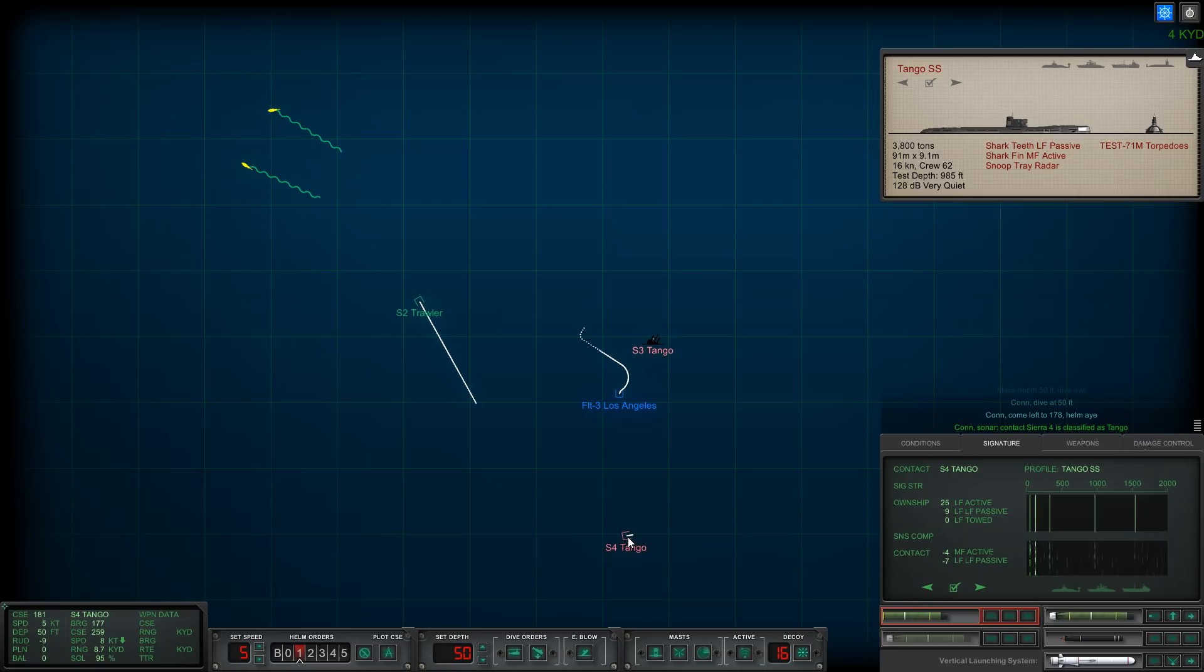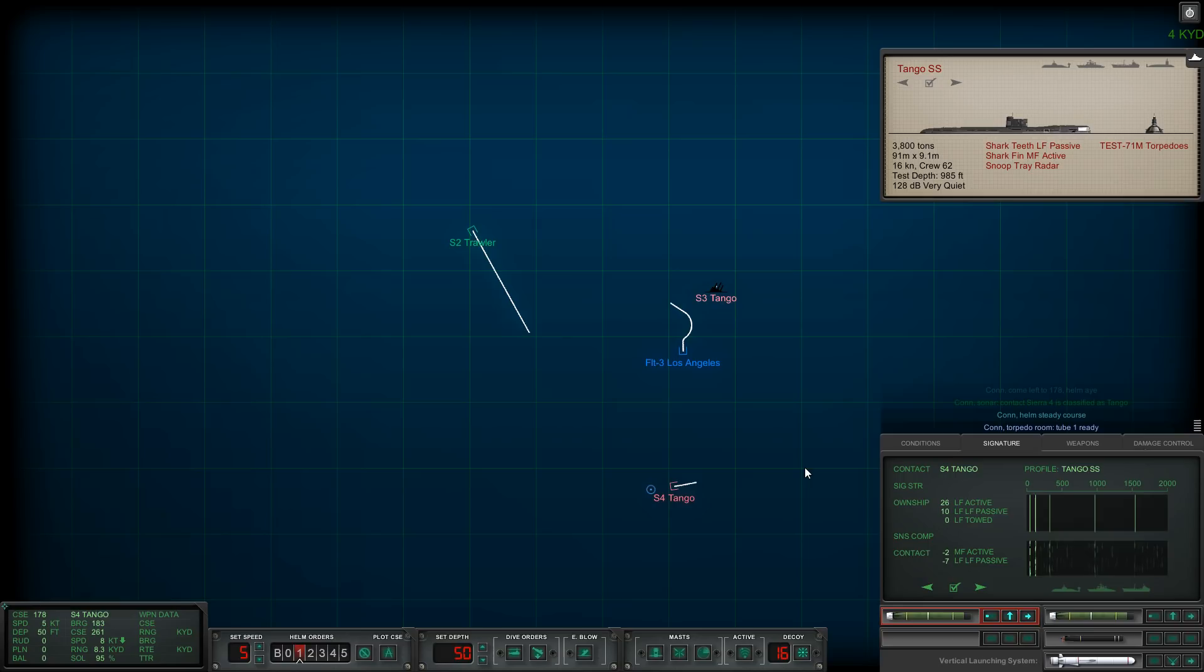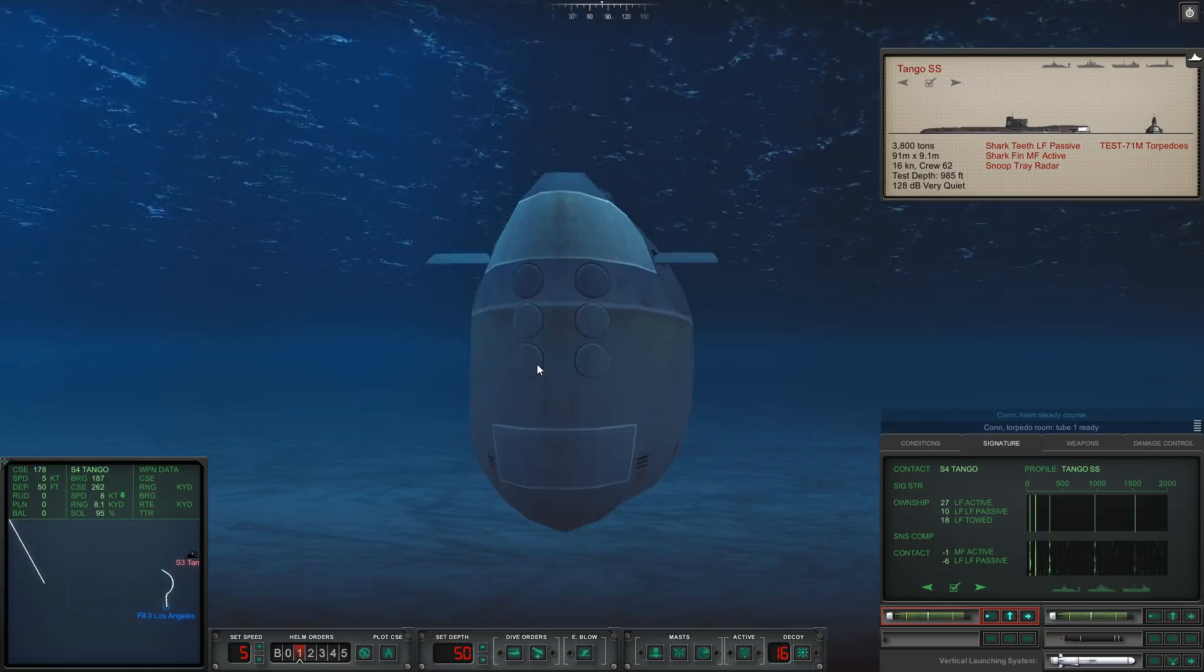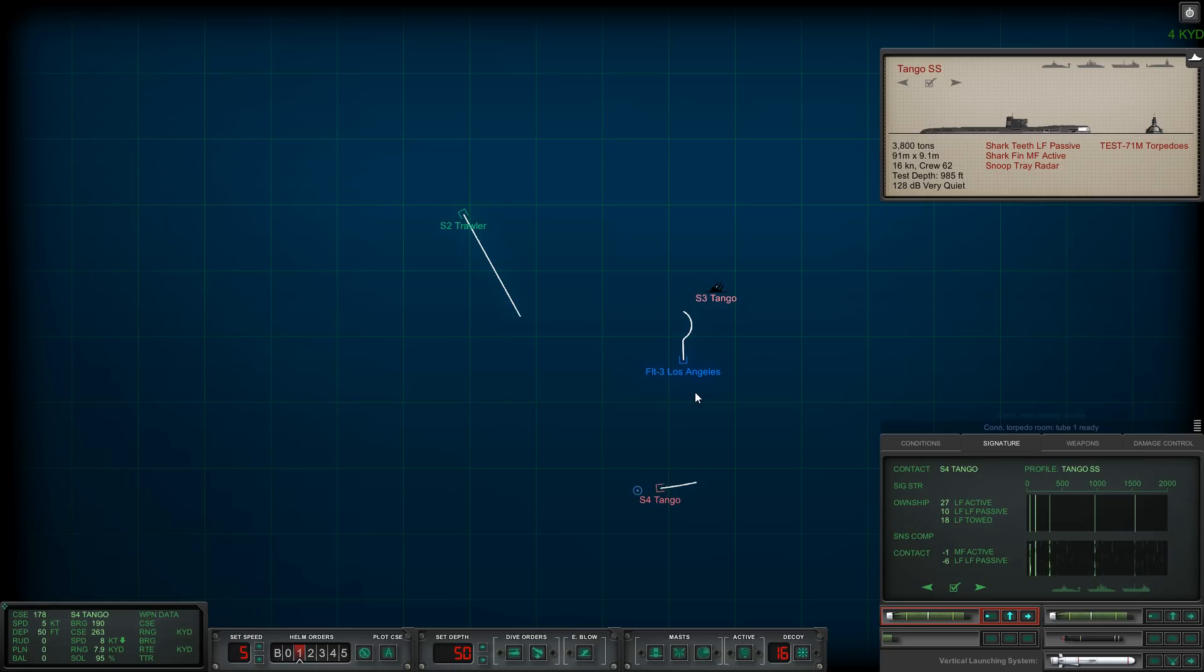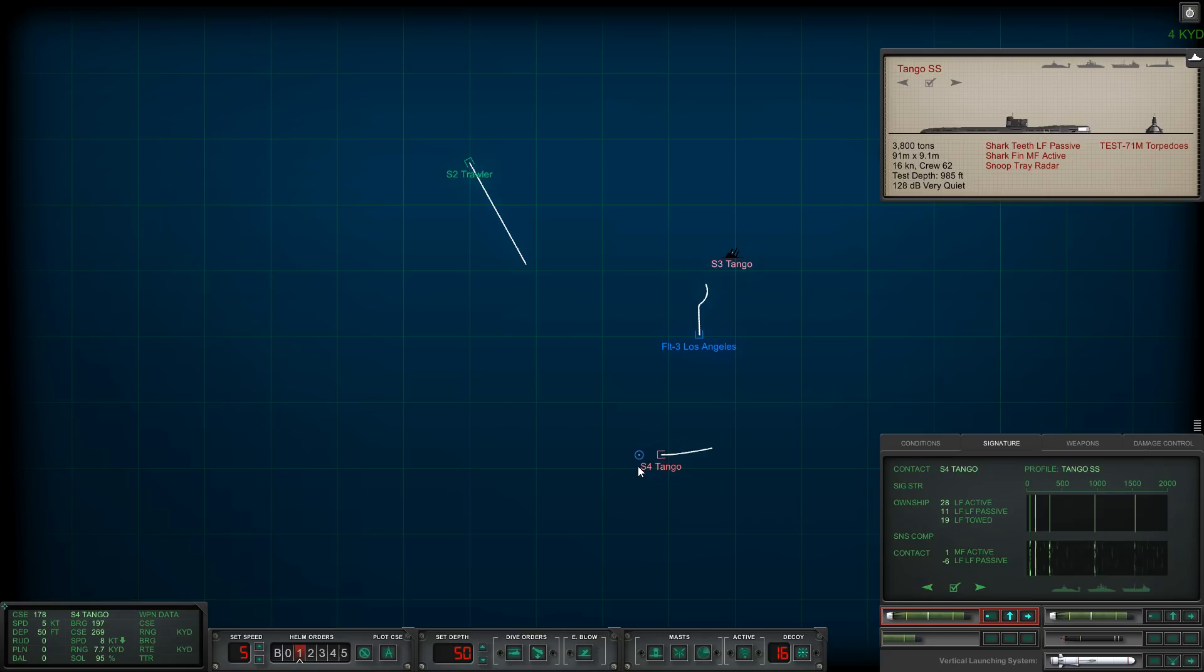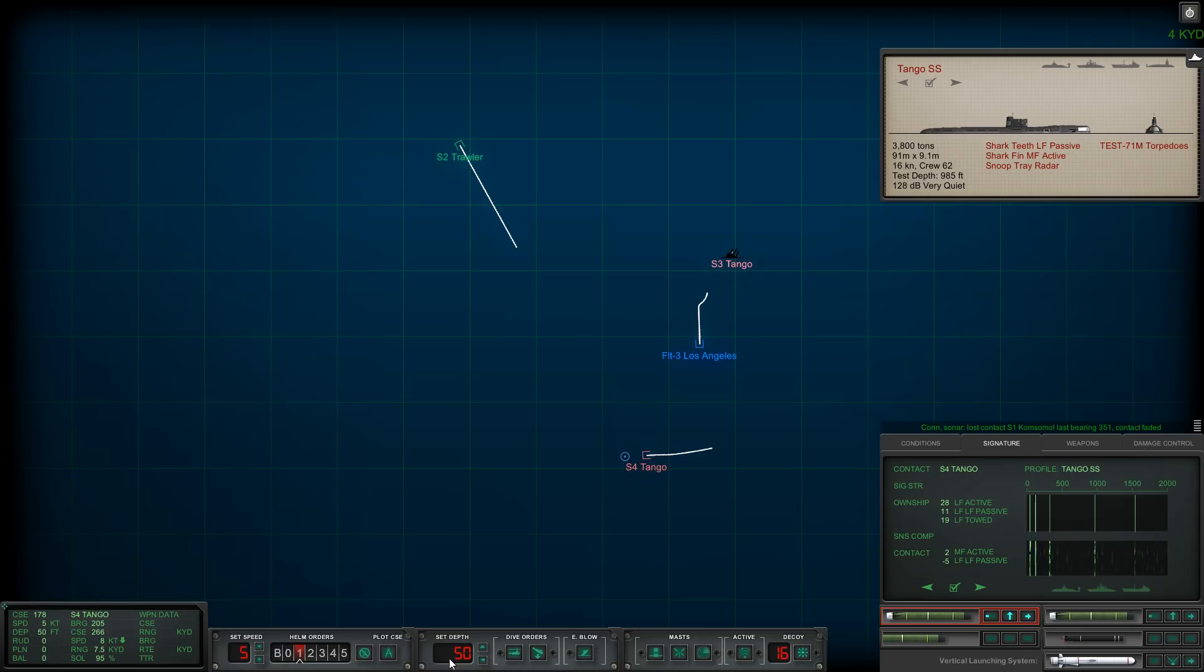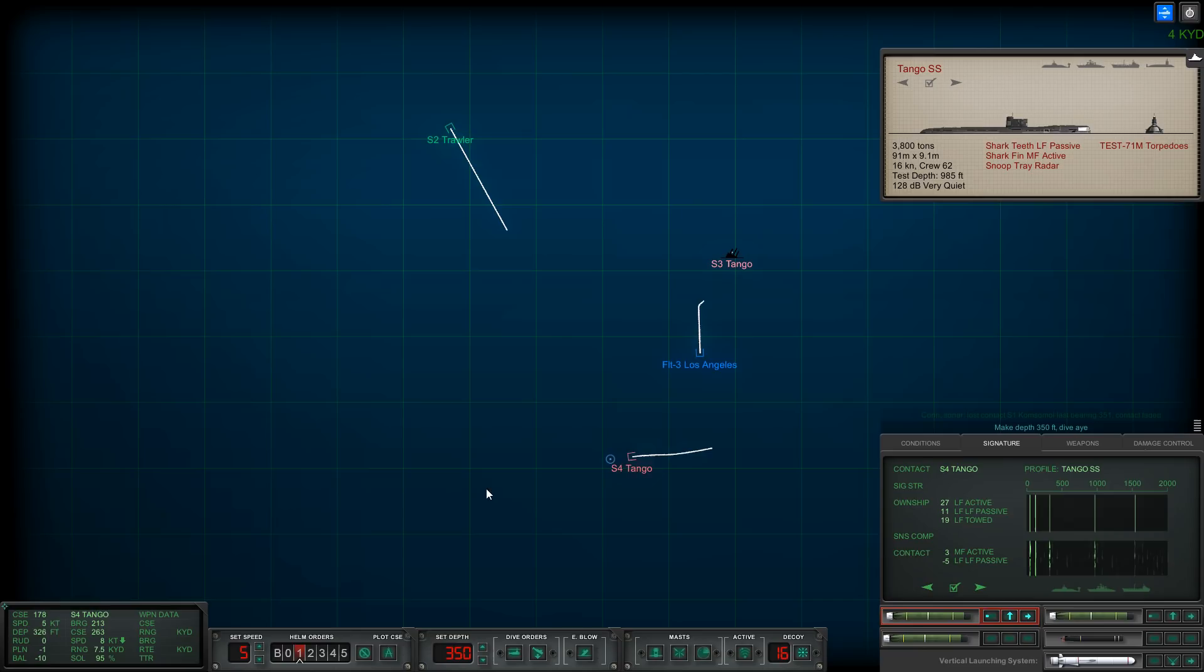Actually it is another Tango, I misidentified. I'm surprised he hasn't fired upon us just yet. We're slowly tracking him. Let's come up above the layer, 50 feet please, make it harder for him to hear us. Let's try to get into his baffles again, left to one before we fire. Sierra four is classified as submerged, so it is another Tango.